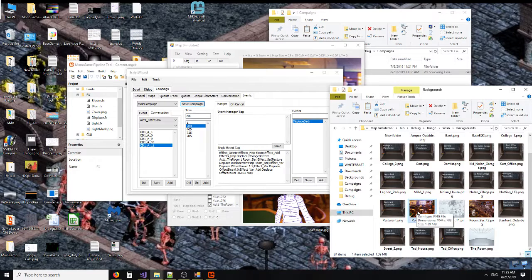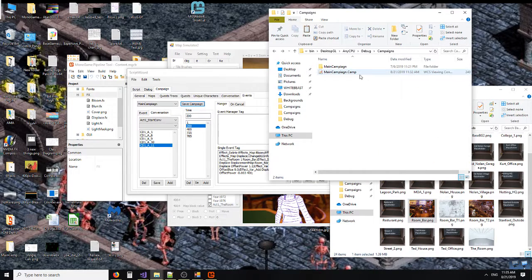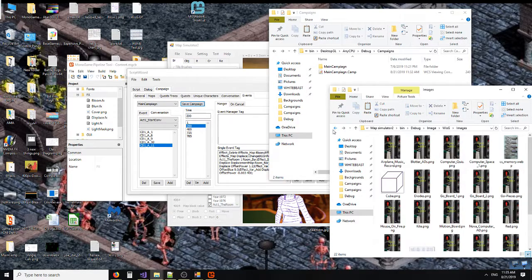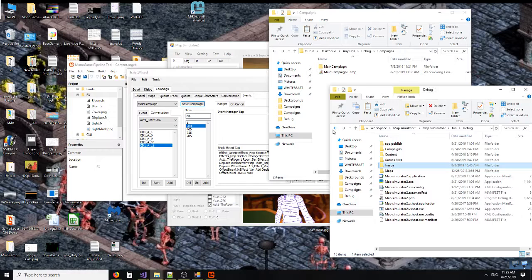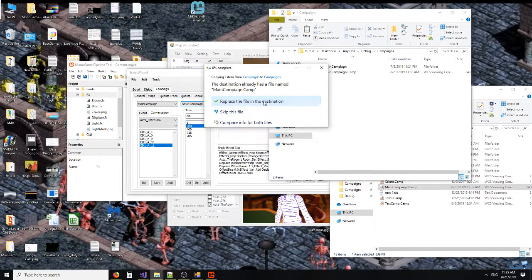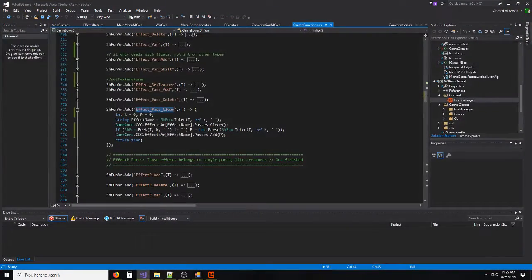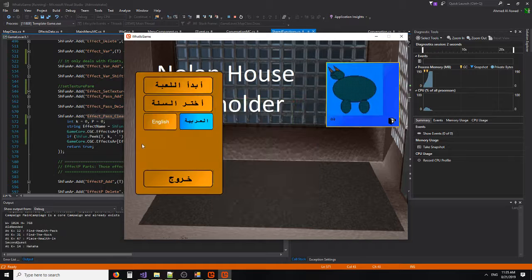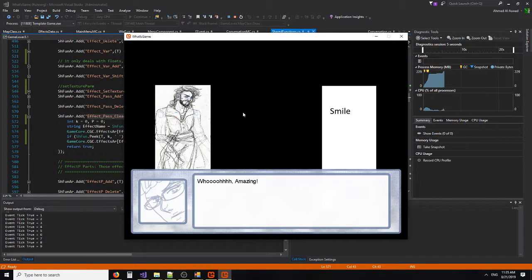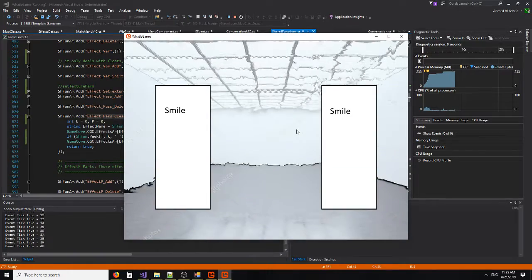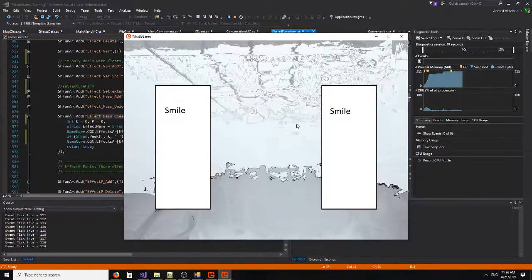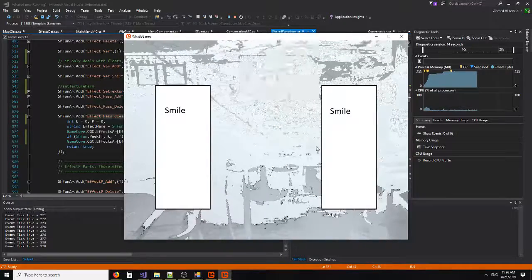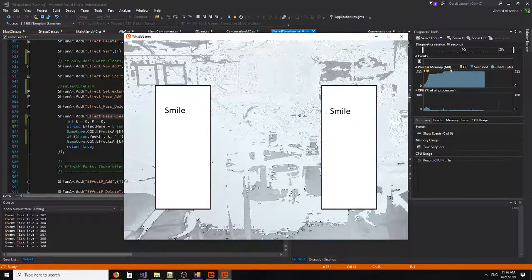So we copy the file that has the script, but it's in the game. Run the game and let's take a look at the effect. Here is the same script, nothing changed.